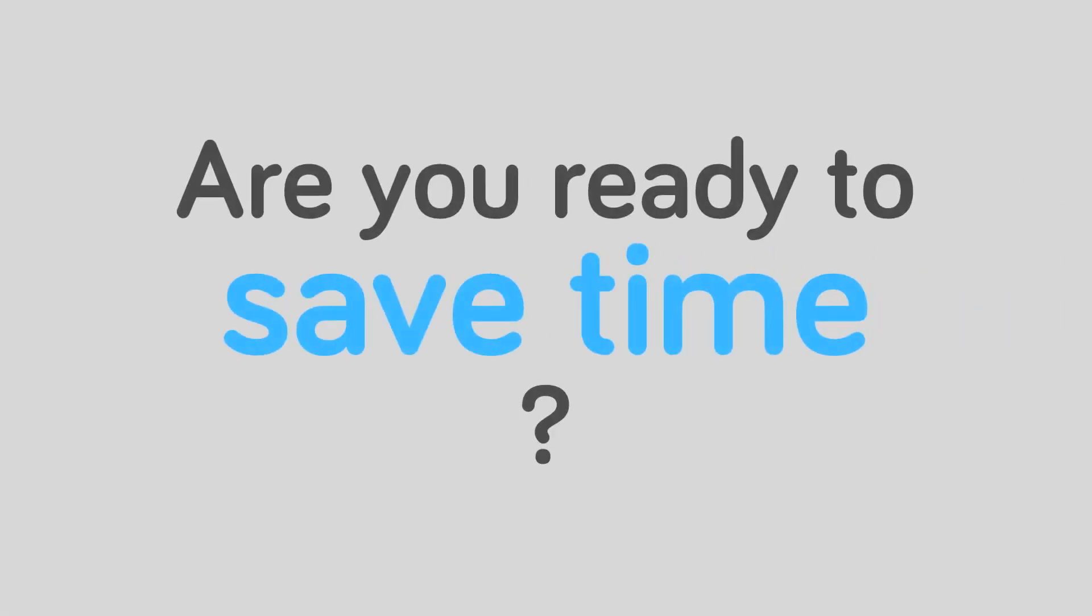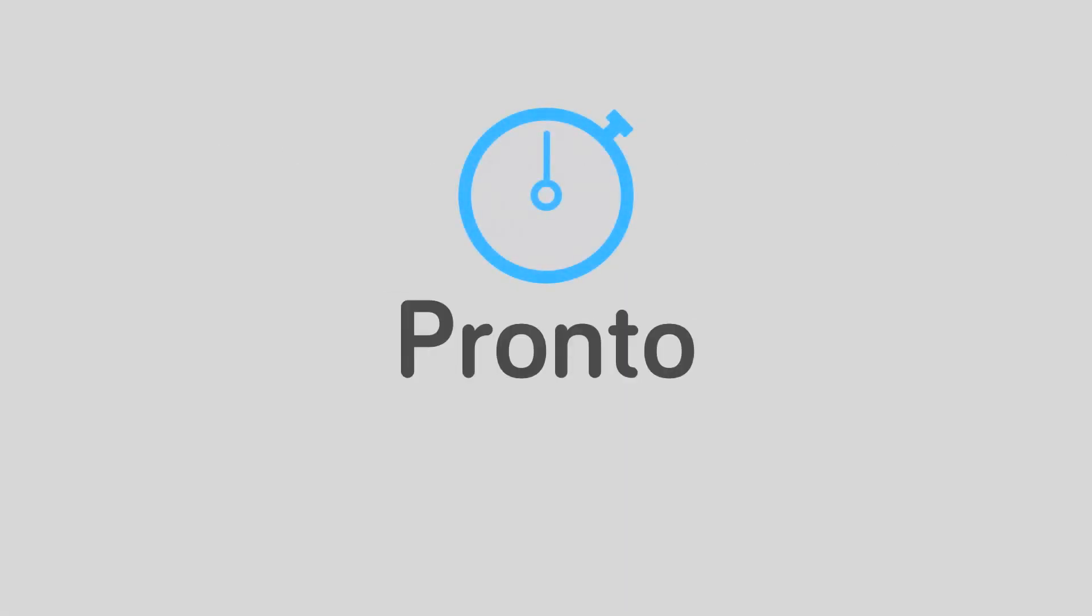Are you ready to save time? Pronto! Fast WordPress administration.